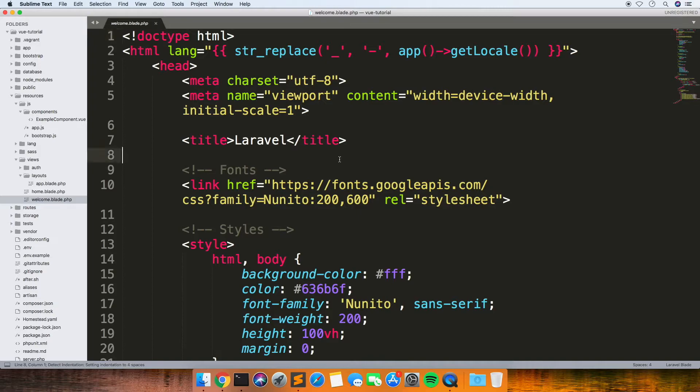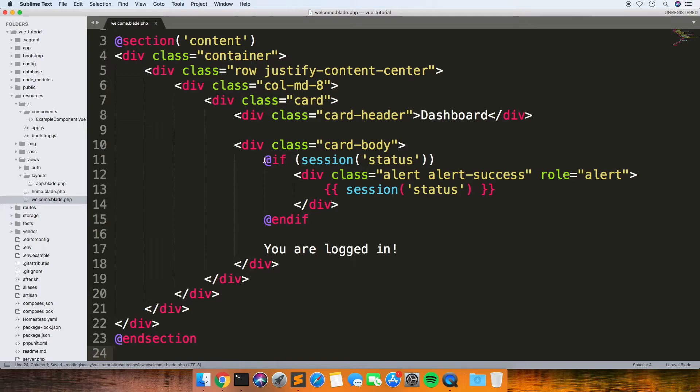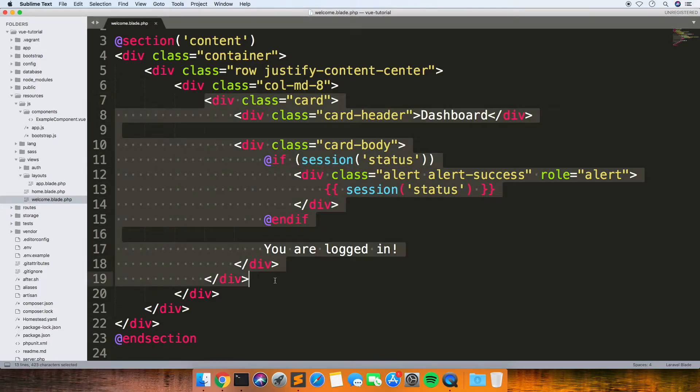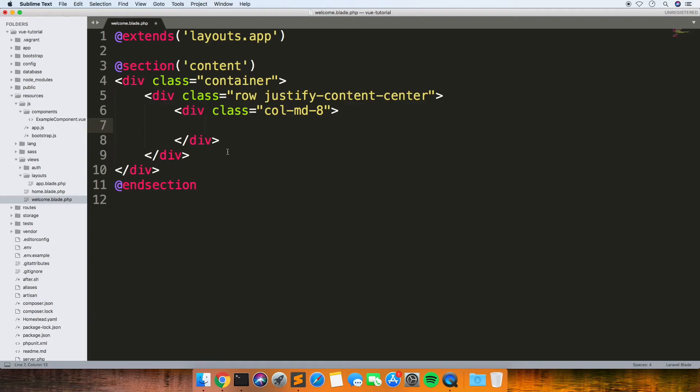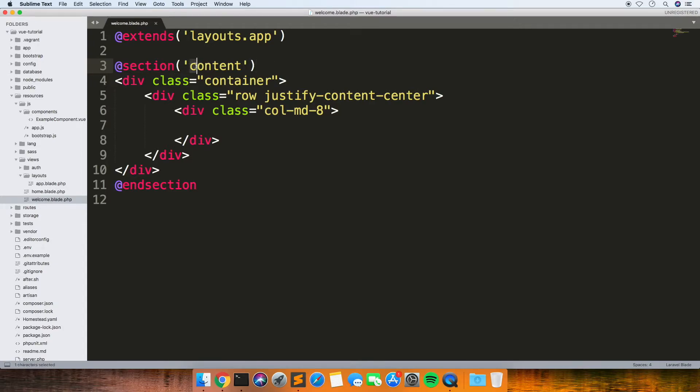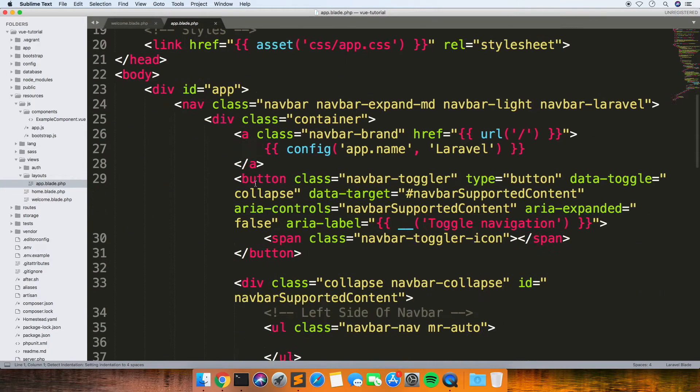I'll replace the welcome view just as an example. So what this is doing now is it extends that layout view, and then inside the content area—if we look at the app one...